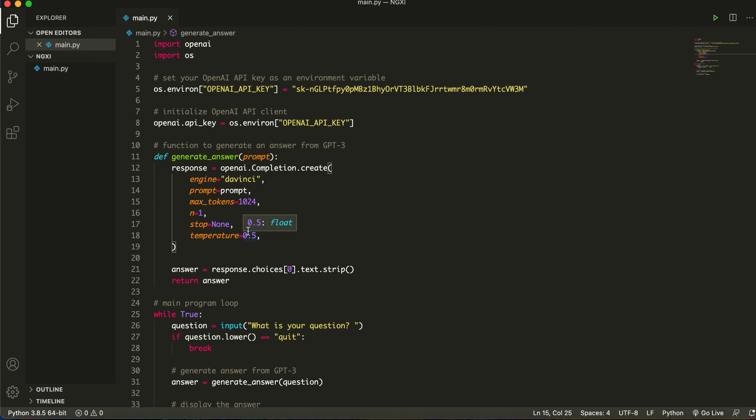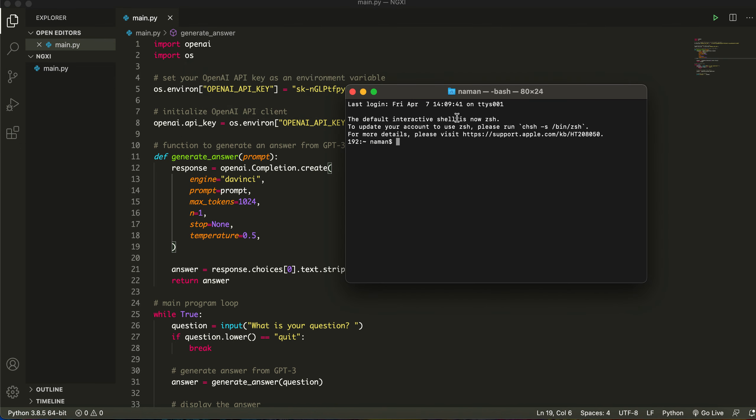I'm going to explain the code after we install the prerequisites. So let's start off with the most basic one, the OpenAI module. Open up your terminal, command prompt, or Windows PowerShell and type in pip install OpenAI. Hit enter and it's going to install it for you. I already have it installed.